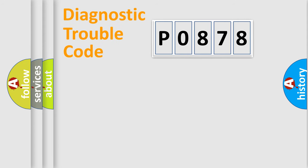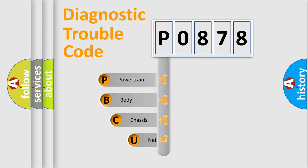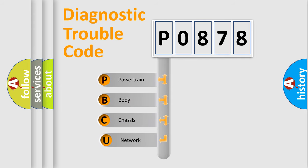First, let's look at the history of diagnostic fault code composition according to the OBD2 protocol, which is unified for all automakers since 2000.